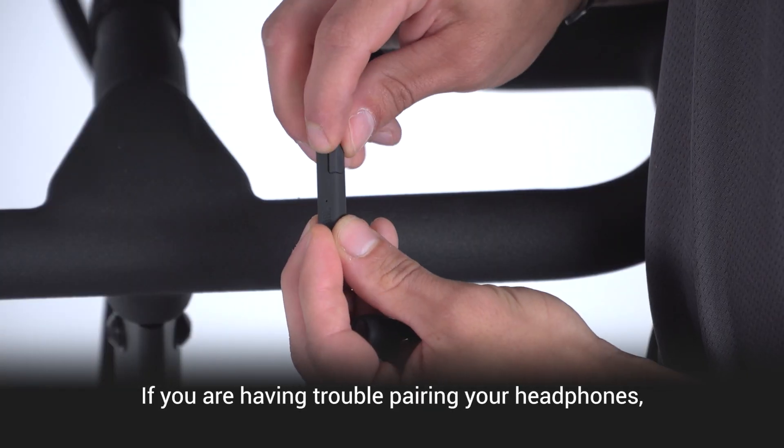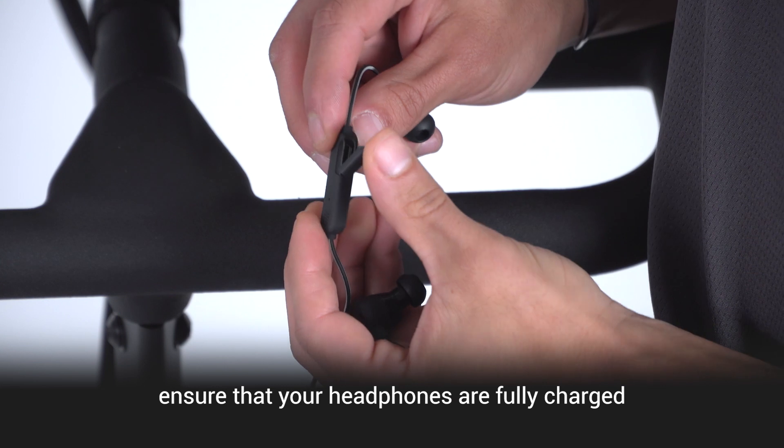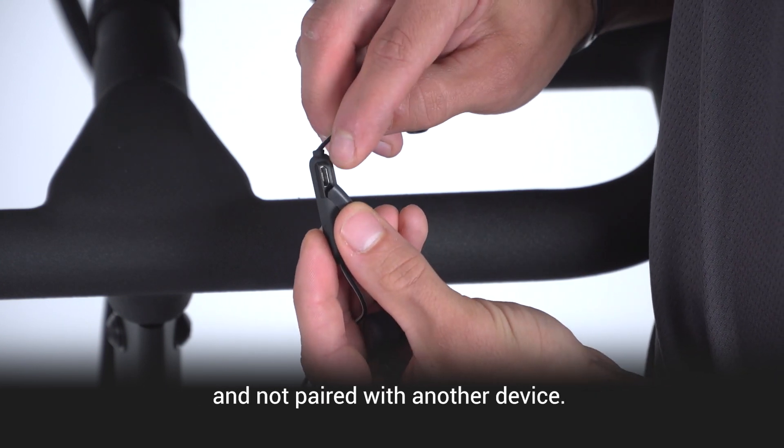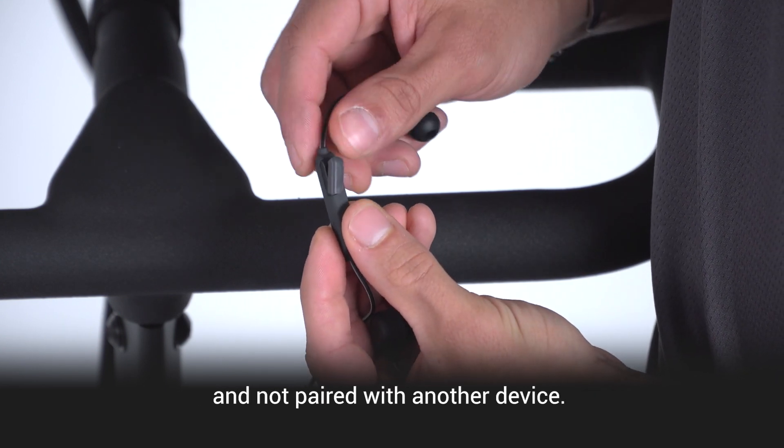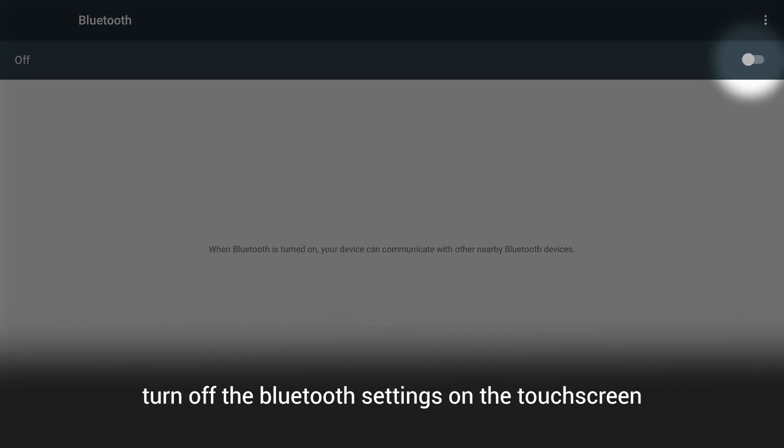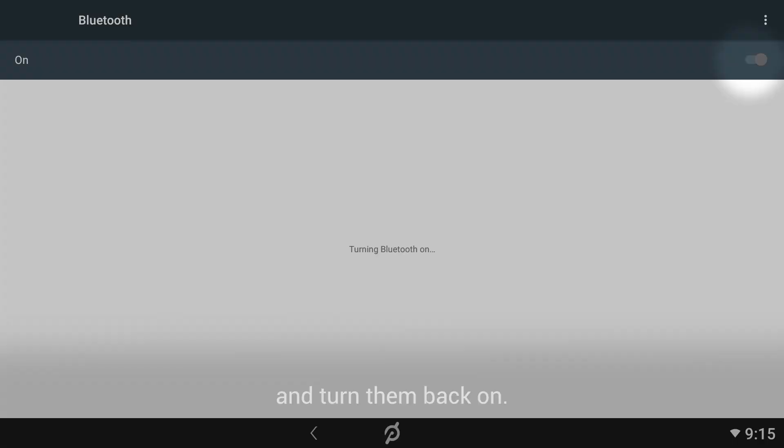If you are having trouble pairing your headphones, ensure that your headphones are fully charged and not paired with another device. If you continue to have trouble, turn off the Bluetooth setting on the touchscreen and turn it back on.